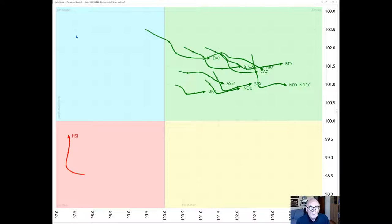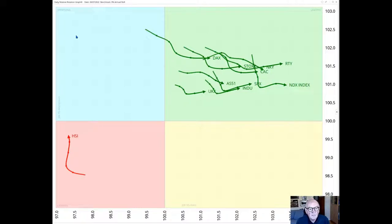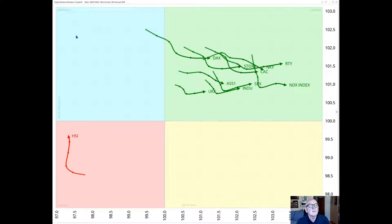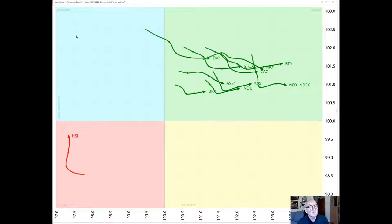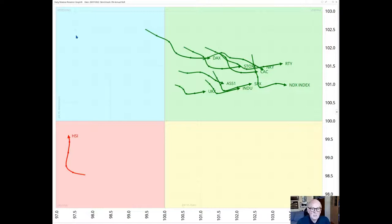This week as we look at the major indices, usually we look at it versus the MSCI World Index as a benchmark but this time we've chosen to look at it versus a 0% annual return. So this is the actual real appreciation not versus the global index but versus cash.